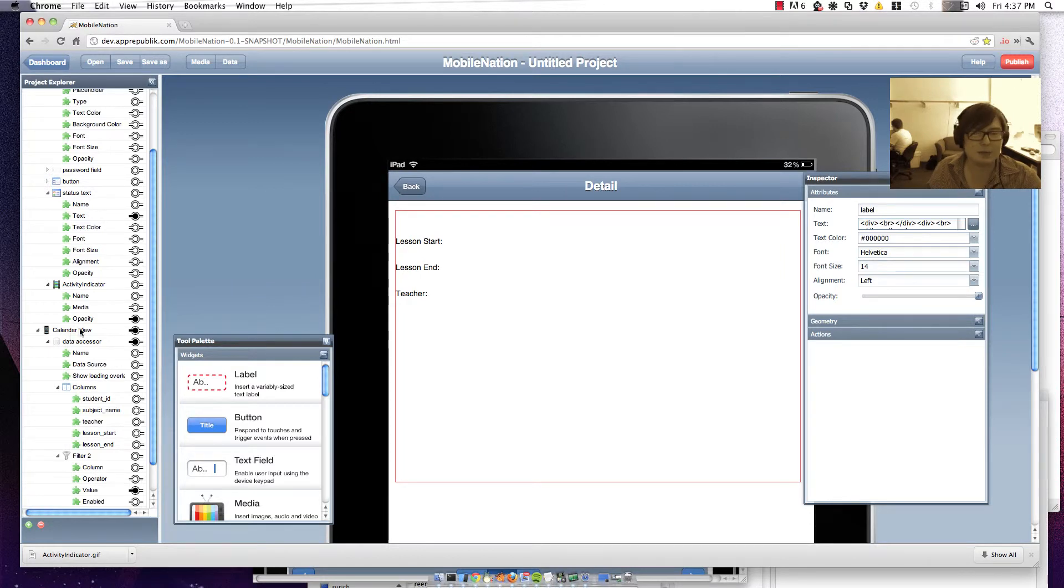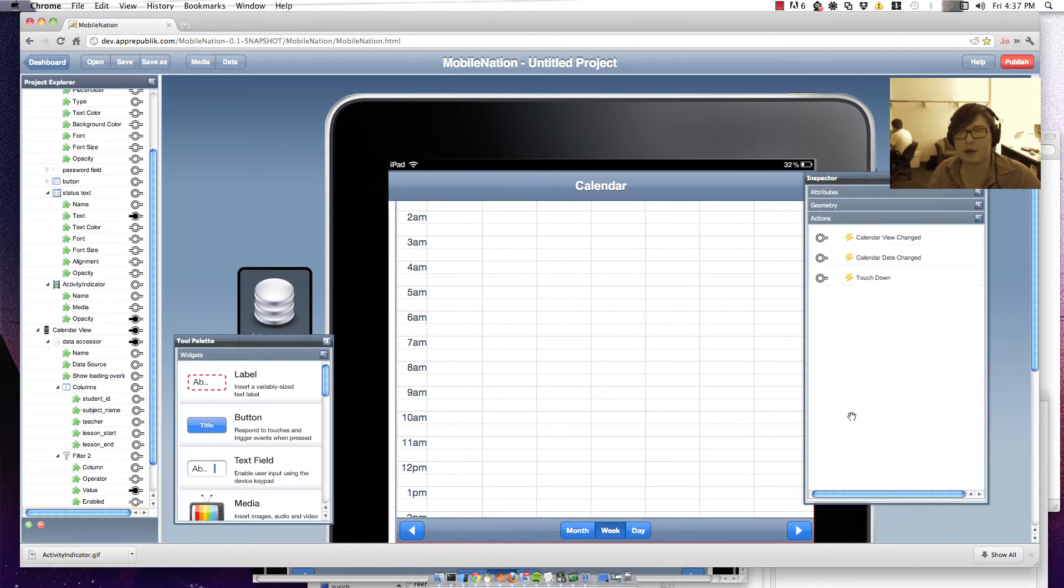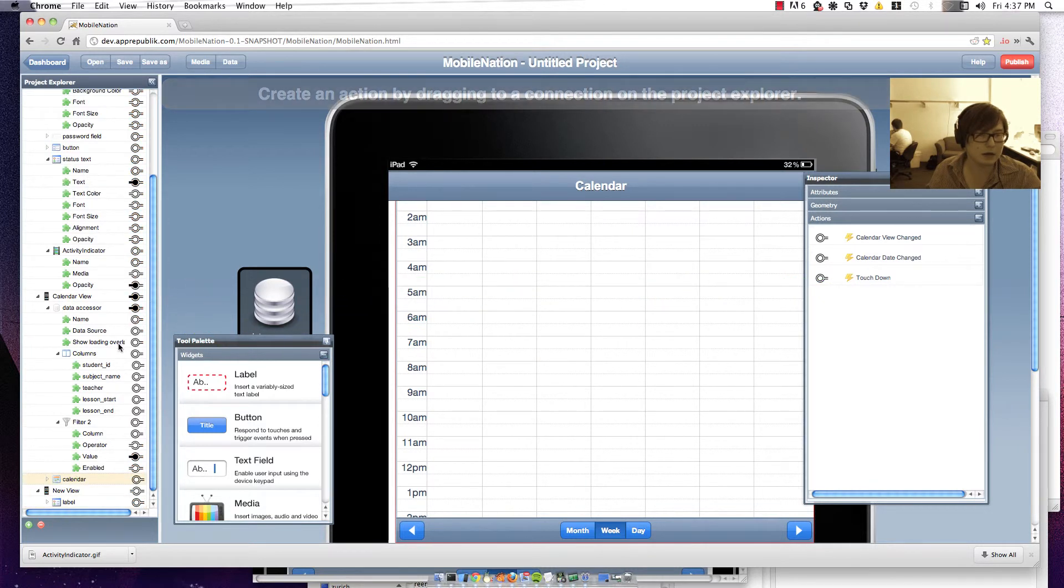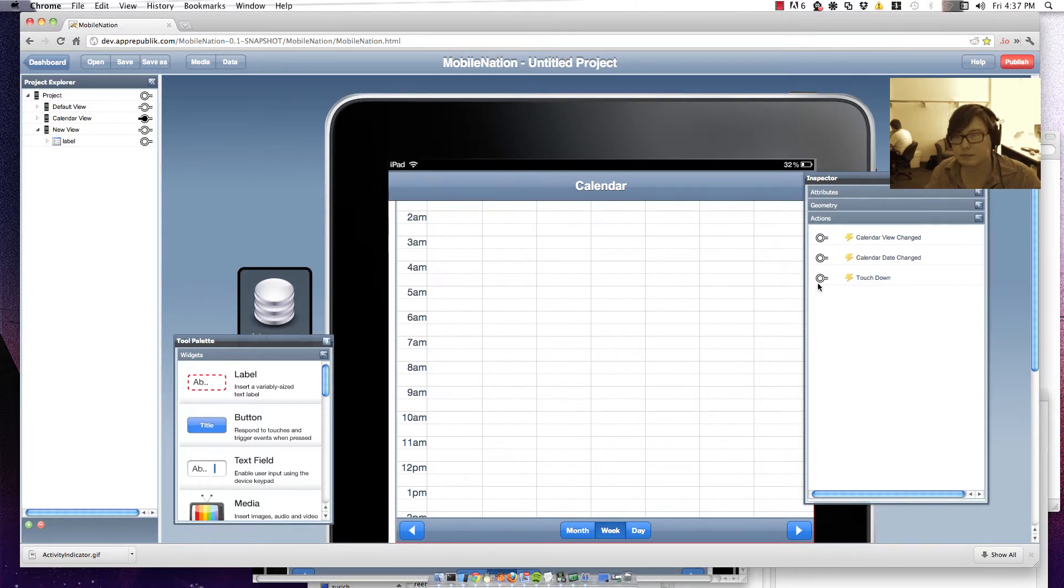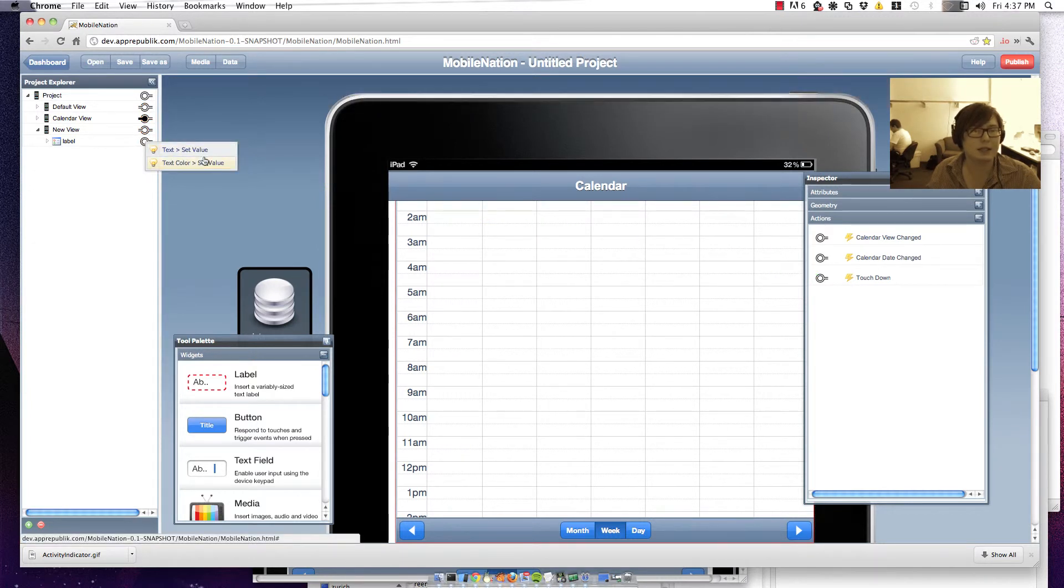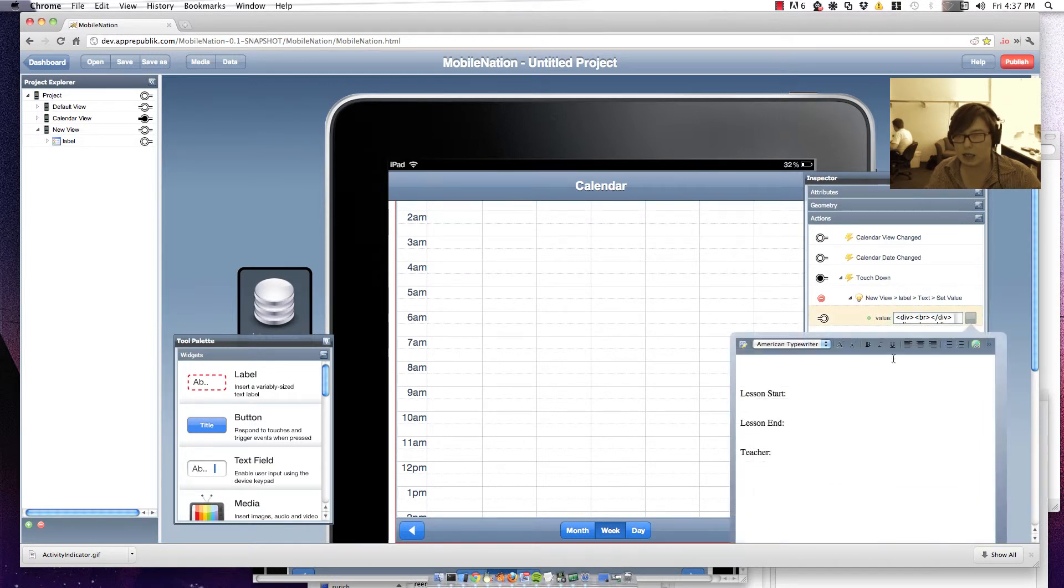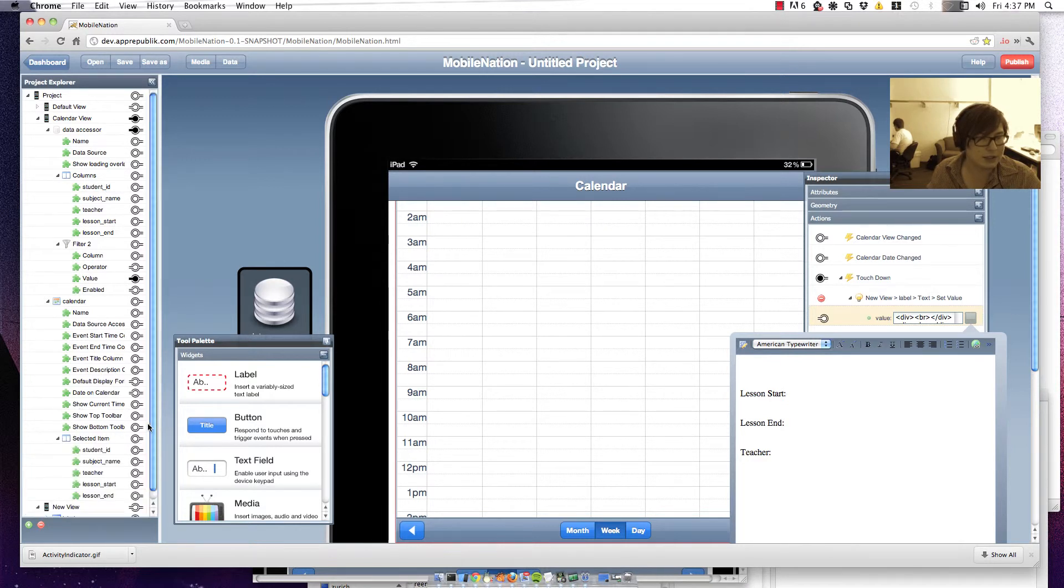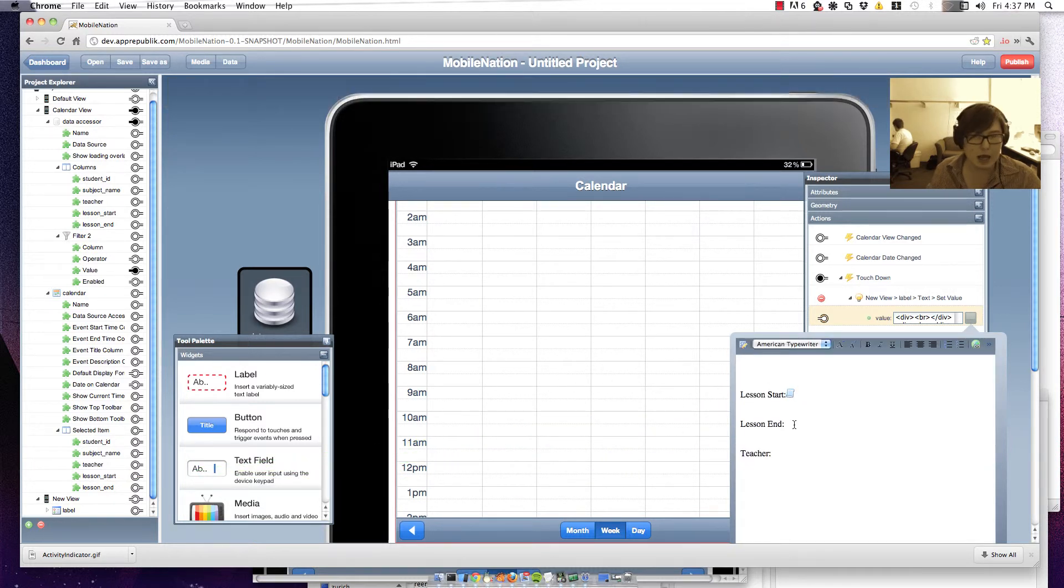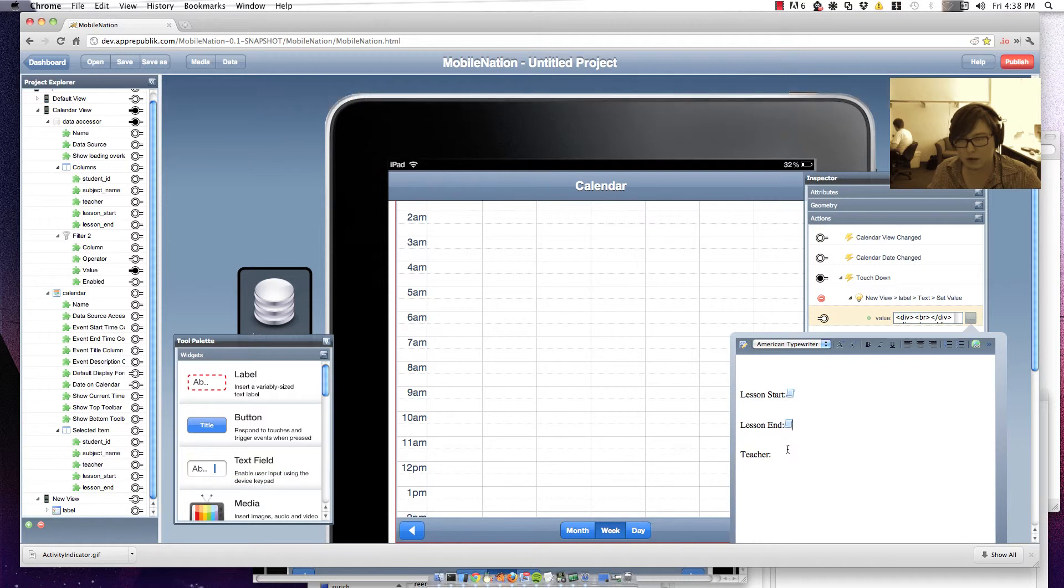And you can see that it has an action for when I've touched down. So let me just drag that one onto our new view. We just fold this one in. And what we're going to do is set the label text, which you can see here. And so what I'm going to do is go back to my calendar and have a look at my selected item. And I'm going to go along and wire in things like when the lesson starts and when the lesson ends and who my teacher is.